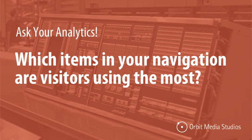Ask your analytics, which items in your website navigation are visitors engaging with?